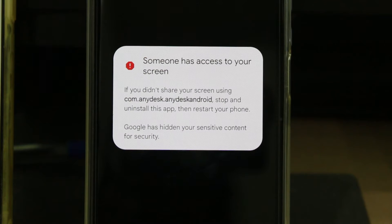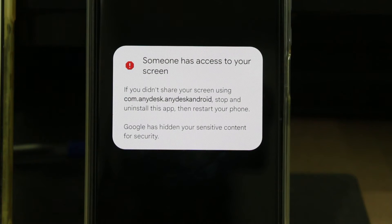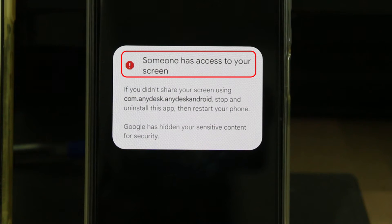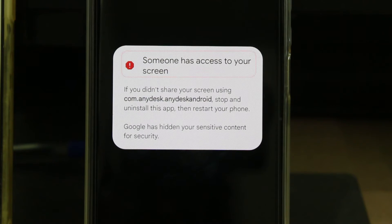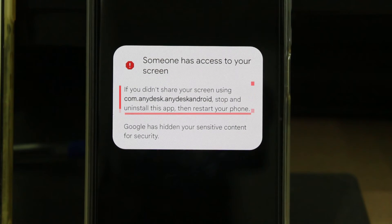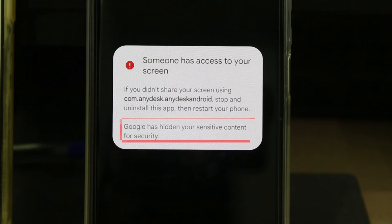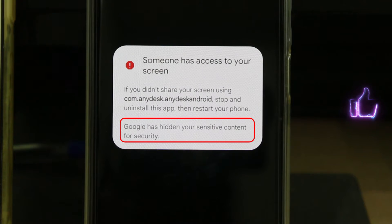Today I got the following notification while trying to use the AnyDesk mobile app. The message says: 'Someone has access to your screen. If you didn't share your screen using Count.AnyDesk.AnyDesk Android, stop and uninstall this app, then restart your phone. Google has hidden your sensitive content for security.'